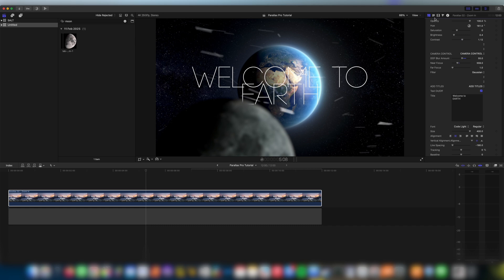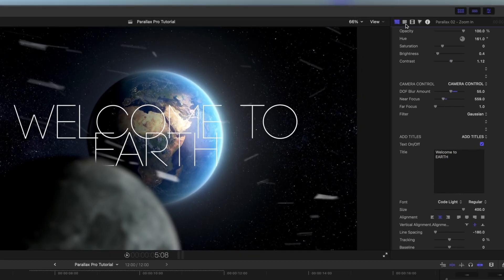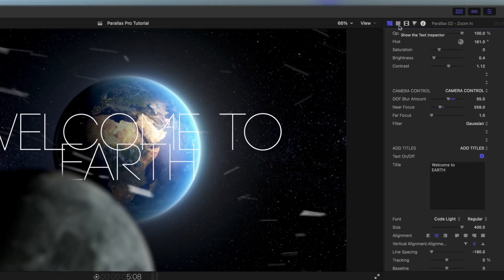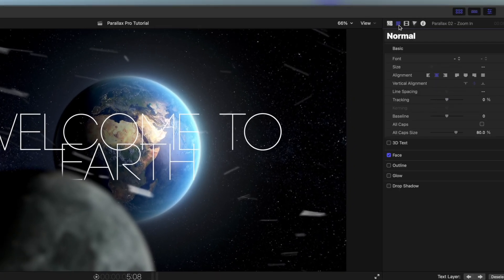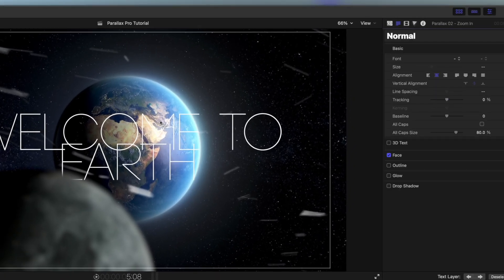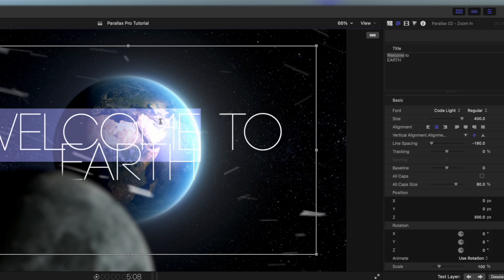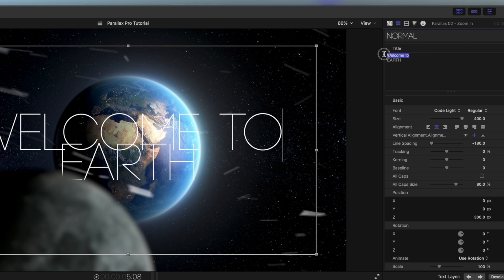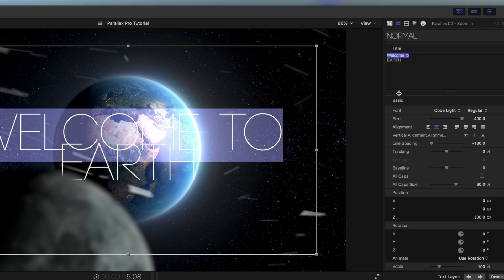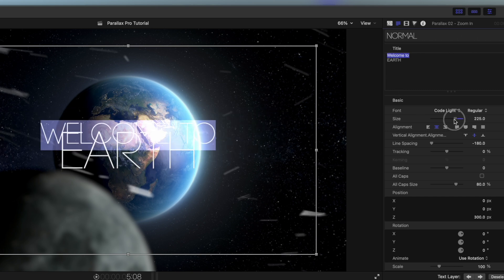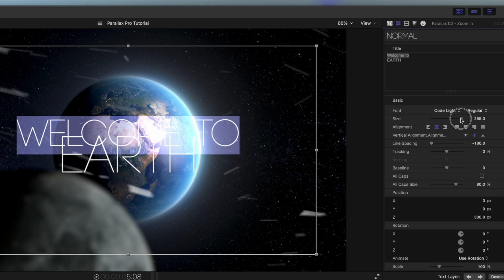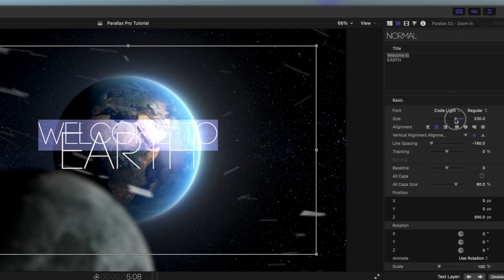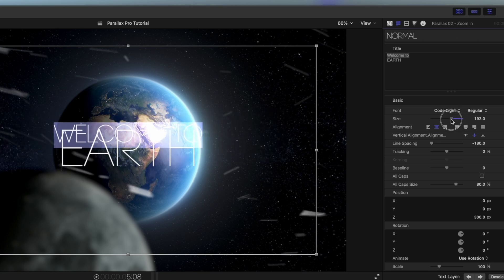What we can do is we can come up here to the top and we can click the text inspector button here. If we then double click on our text box here you can see that it opens it up and now we can see it welcome to earth written here. If we then select welcome to we can then individually change the parameters of this without affecting what we think looks good already, the earth text.